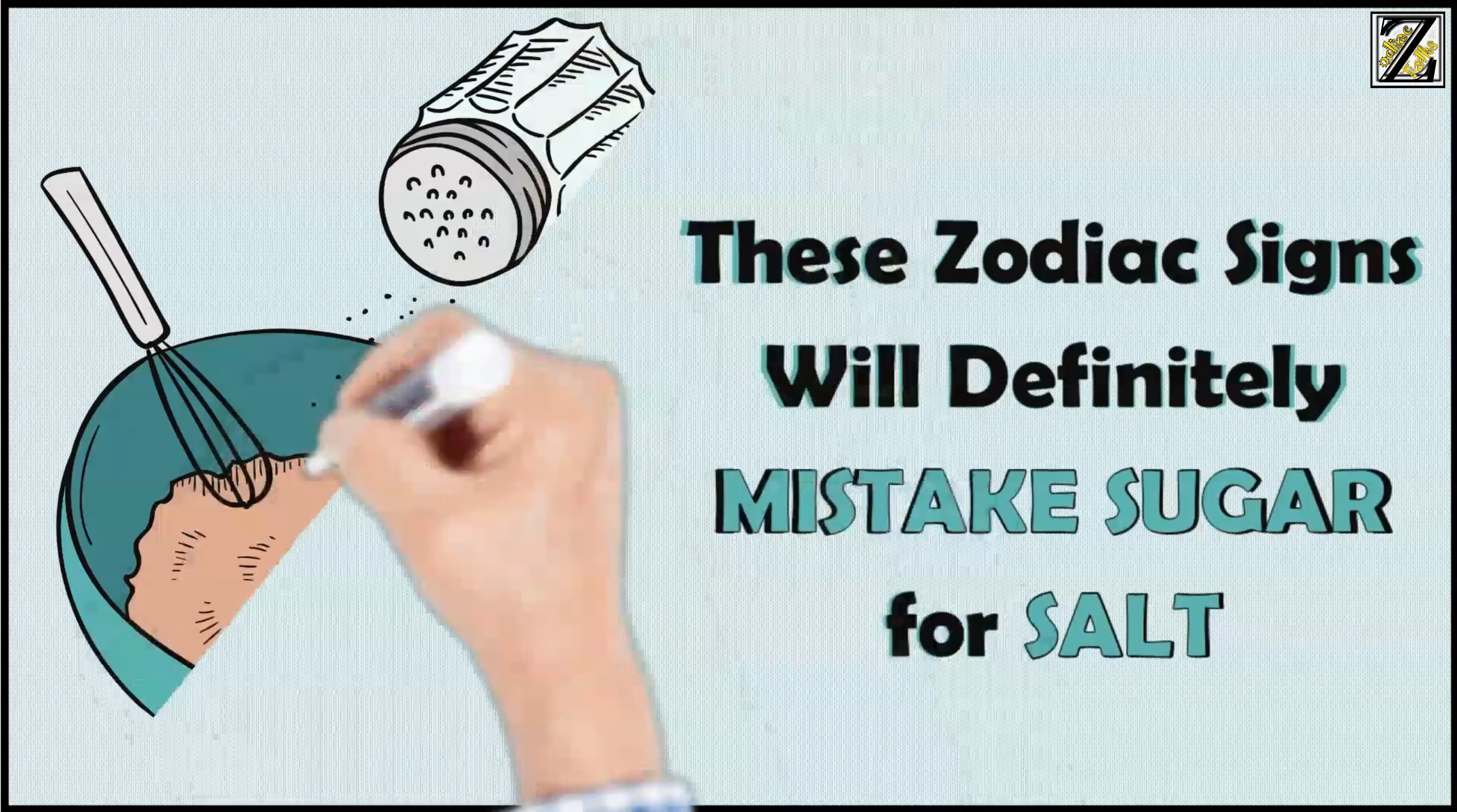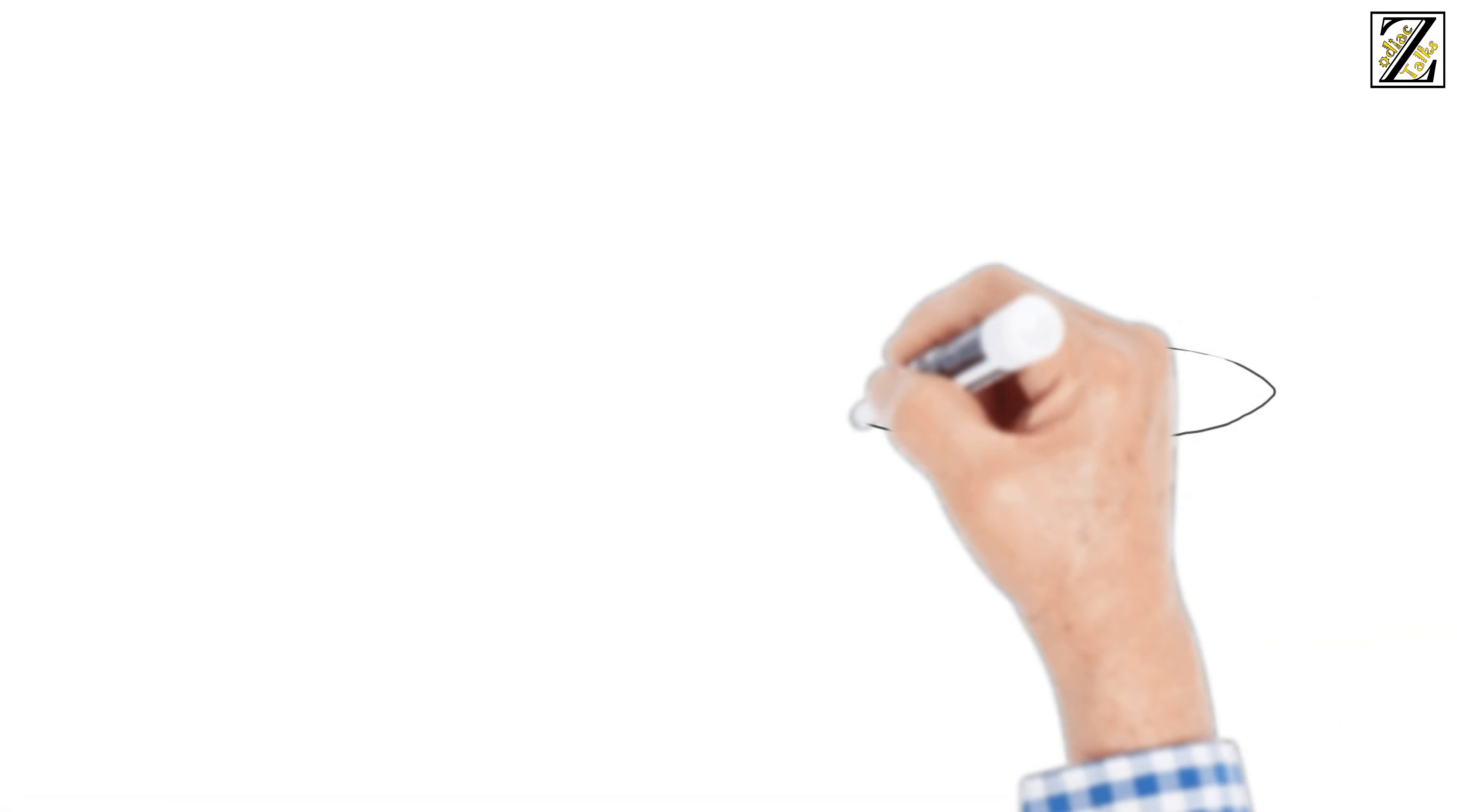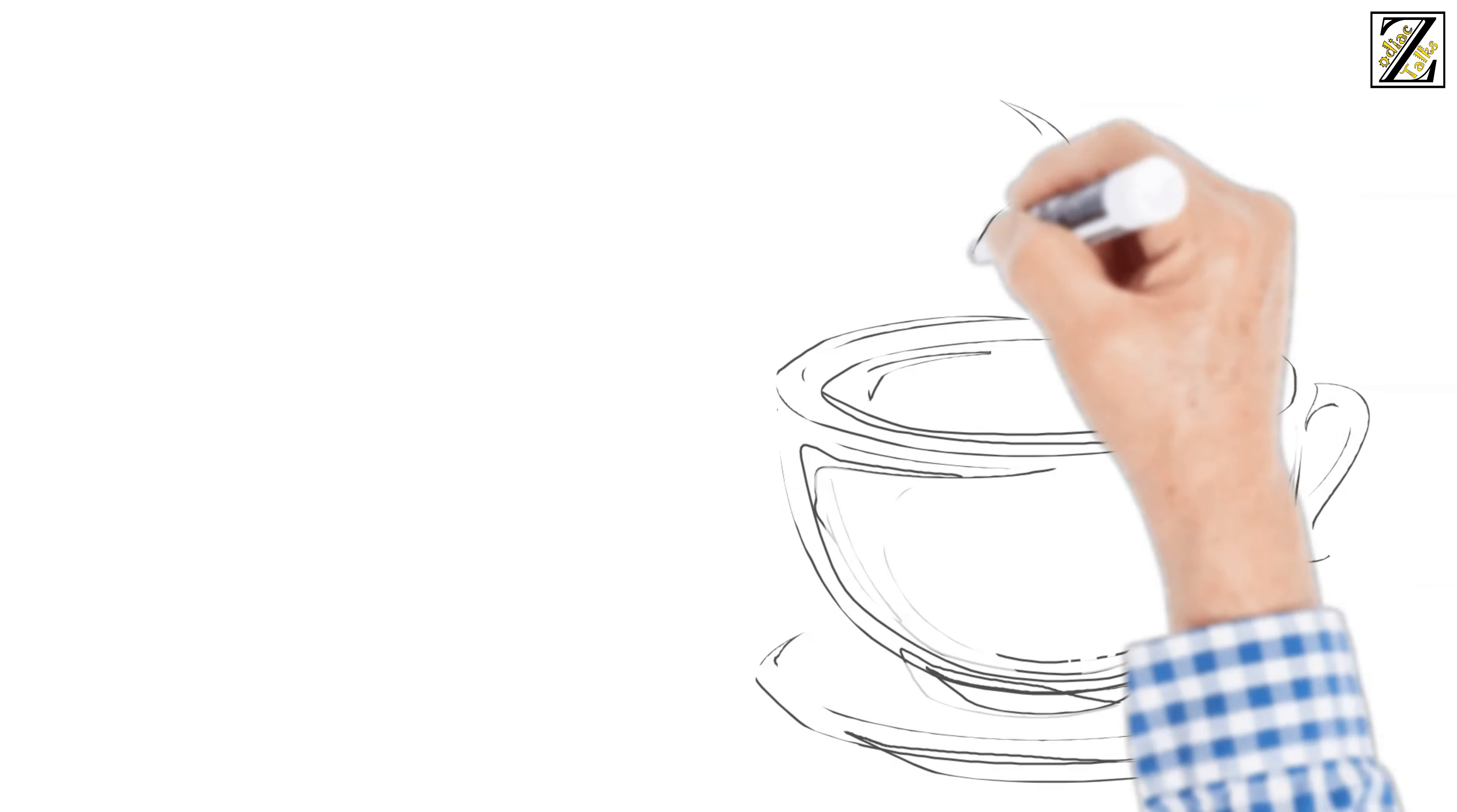These zodiac signs will definitely mistake sugar for salt. It seems kind of silly, but it's a classic for clueless folks to mistake salt for sugar.